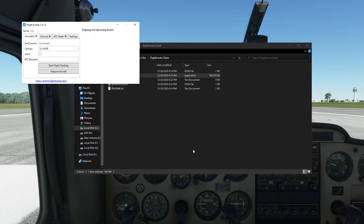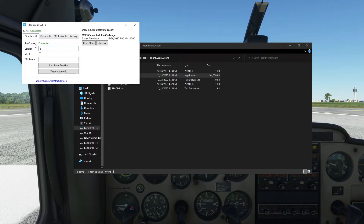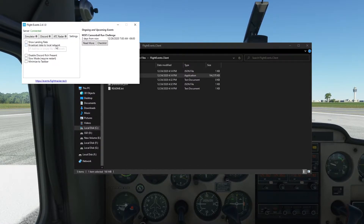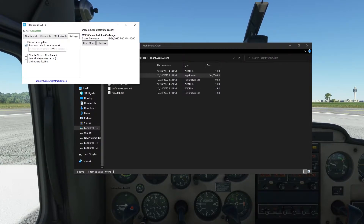On the Flight Events window, enter a call sign of your choosing. Click the Settings tab and then check Broadcast Data to Local Network. If you see a Windows message asking about allowing access for Flight Events, make sure you click Allow.